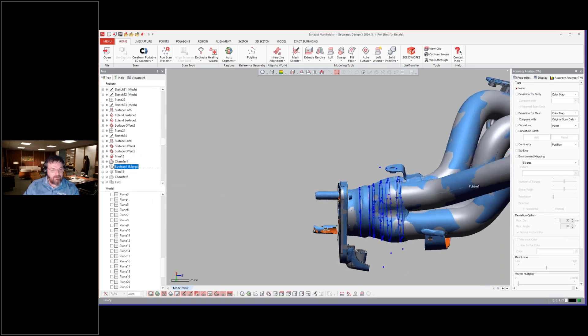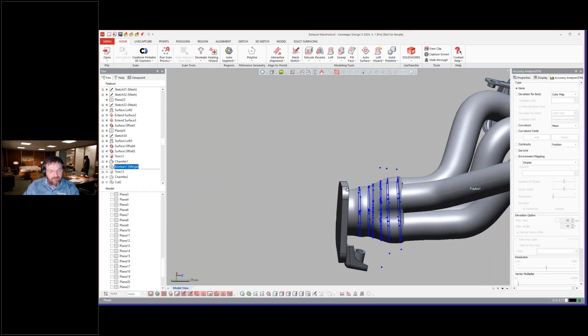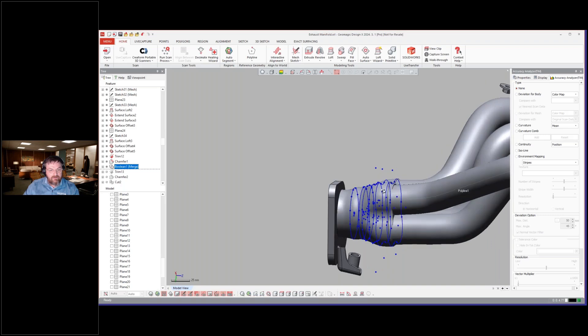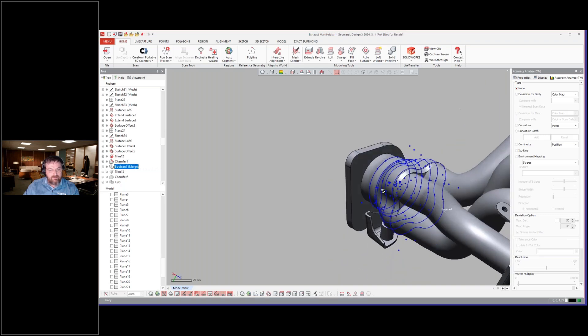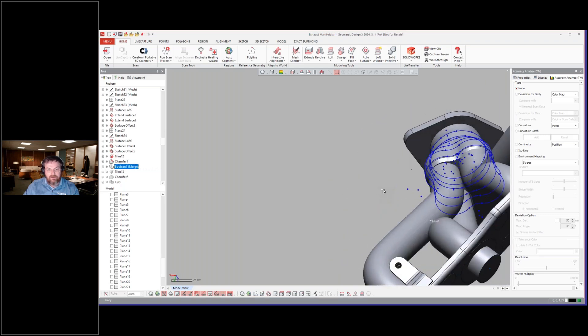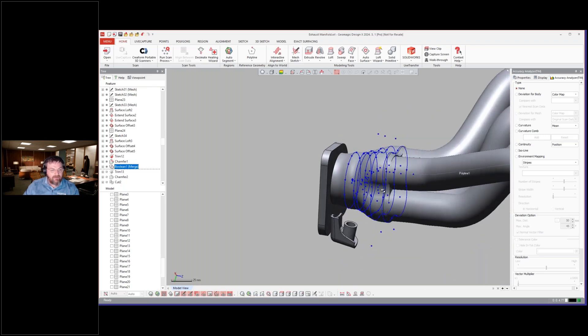So if I hide the surfaces, hide the mesh, now you see here we created a solid of that piece.